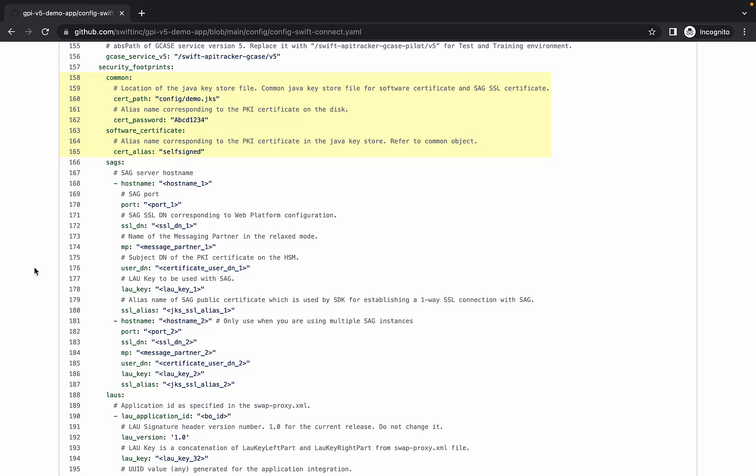The software certificate has a simple password and the alias self-signed. In order to create a secure connection to the API sandbox, the API sandbox trust store was added to the client certificate's chain of trust.